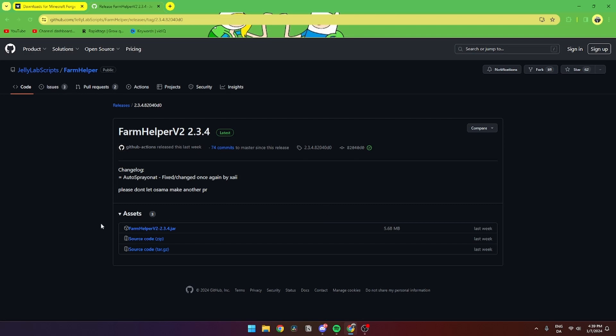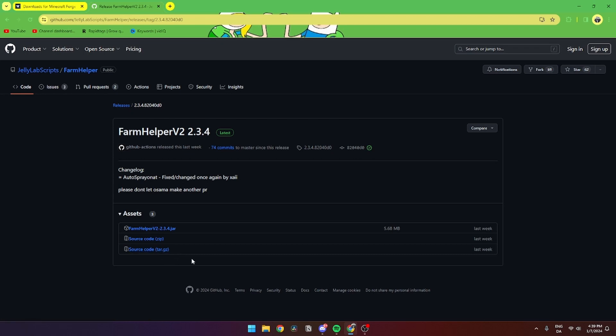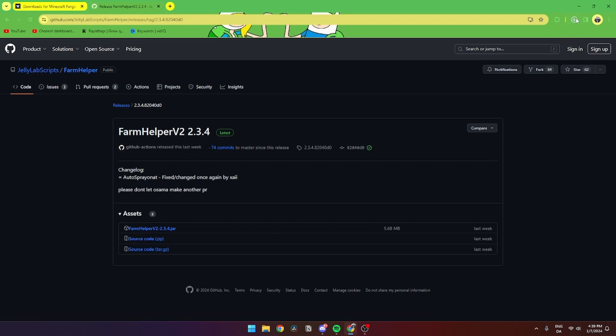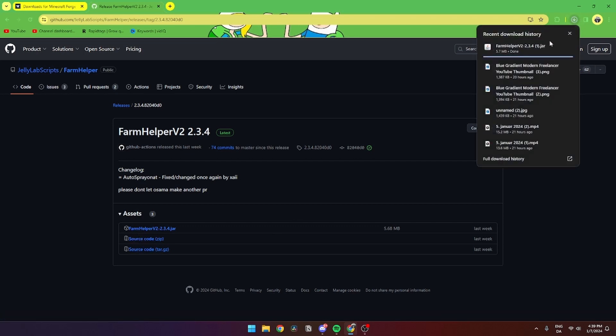Then you have three assets: a .jar file, a source code, and a source code tar.gz. You need to click the .jar file and don't need to worry about these two down here. Click on this and as you can see up here, it's downloading.